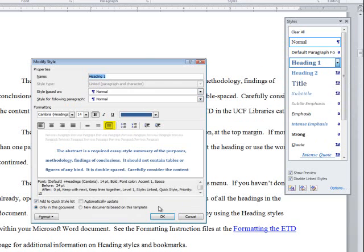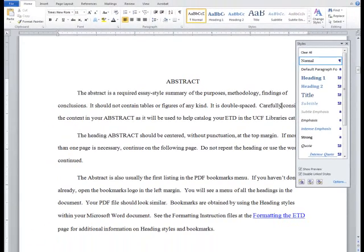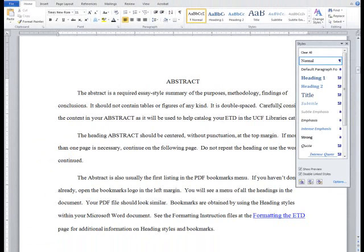You will later use the Heading 1, 2, and 3 styles for your headings and subheadings. This ensures visual continuity between the different styles, and Word will use these styles to generate the table of contents as explained in a later video. It is important that you modify the normal style to reflect your formatting preferences before using the Heading styles or any other style created within Word.